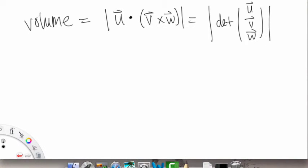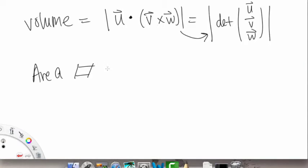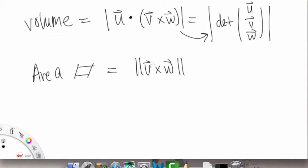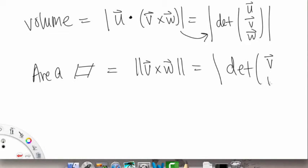There may be a proof in your book for how we make that leap, but right now we just take it at face value. To summarize: area of the parallelogram is equal to the magnitude of the cross product between the two vectors that form its sides — and this equals the determinant of V and W. Volume of the parallelepiped is the absolute value of U dot (V cross W), which equals the absolute value of the determinant of U, V, and W.